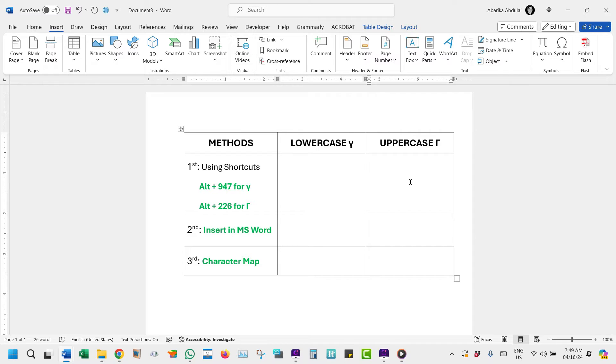In this video, I'll guide you through several easy methods to type both the lowercase and uppercase gamma symbols on your computer keyboard.